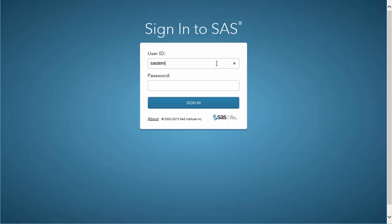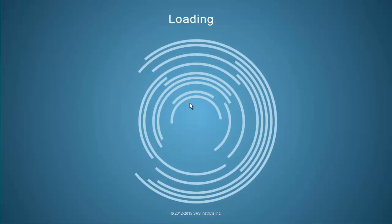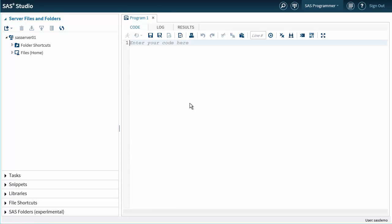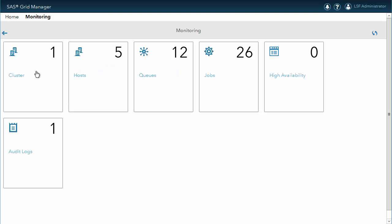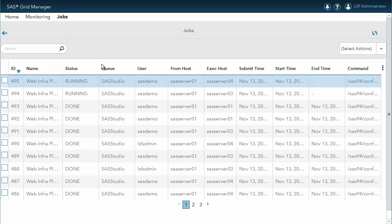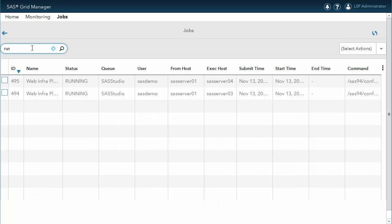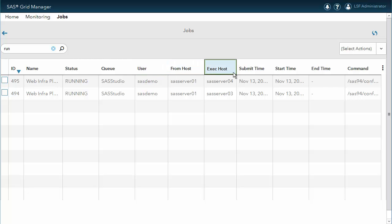Let's open SAS Studio and sign in using the SAS Demo account. Here we are — SAS Studio is started, so let's have a look at our grid. We can open the SAS Grid Manager module for SAS Environment Manager. We select Monitoring and select Jobs. We use the filter to display only the running jobs. We can see that we have two jobs running inside our grid, started by SAS Demo as expected, and they are load balanced across two different machines — SAS Server 03 and SAS Server 04. If we expand the name column, we get a confirmation that the sessions are started by SAS Studio.